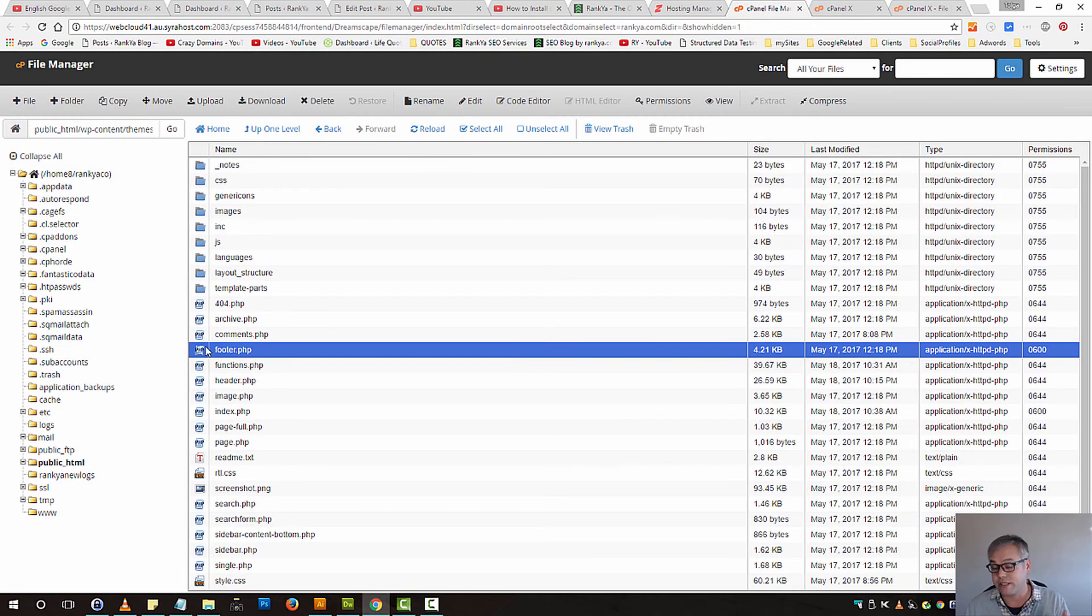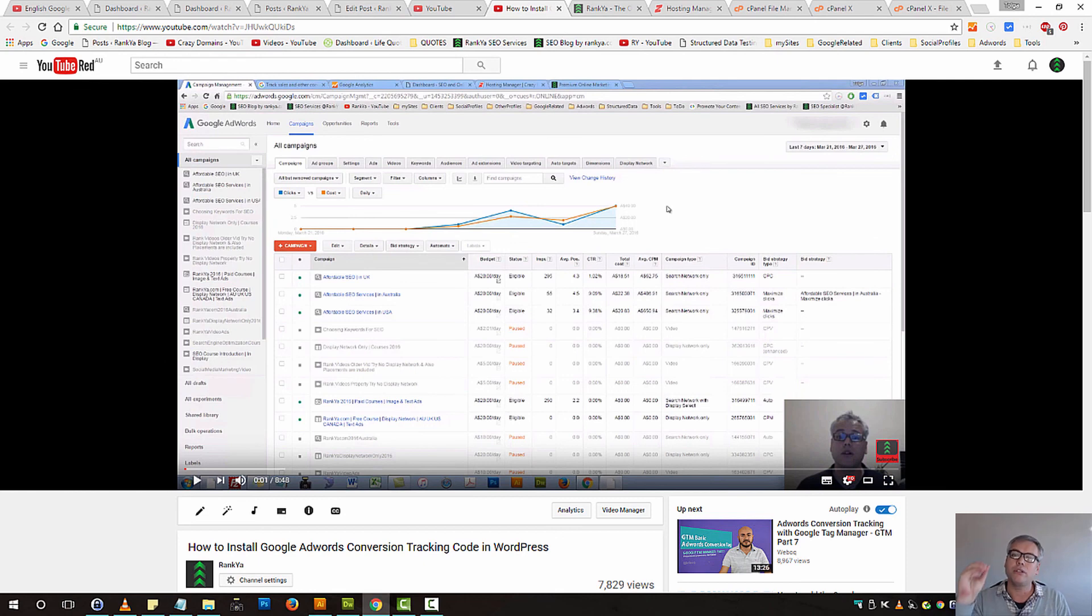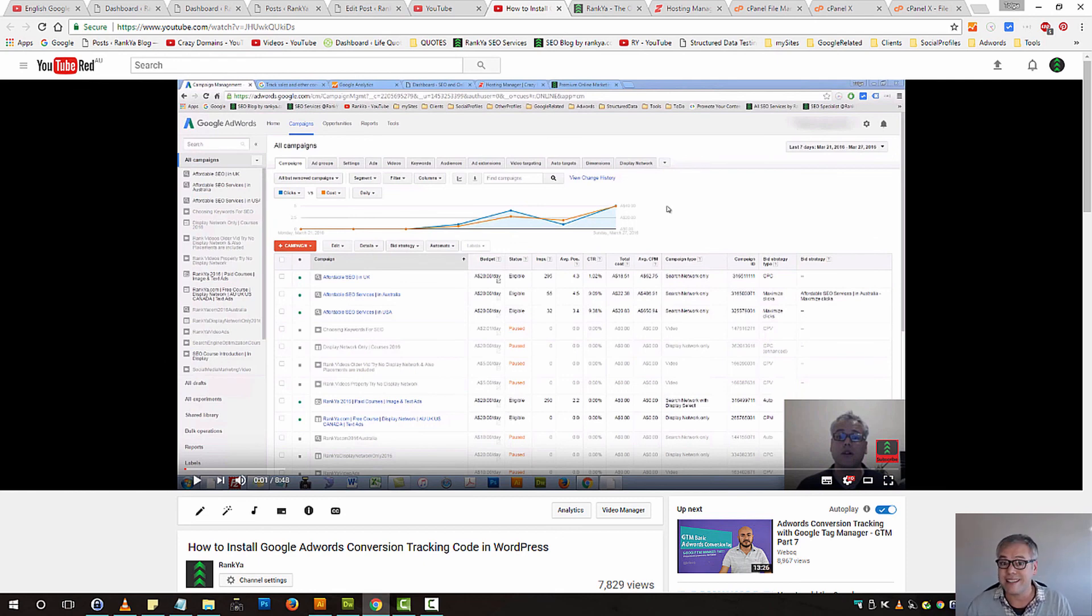You must make backups, or else things can go wrong. That is how we add Google AdWords tracking code only on a certain page. I'll talk with you in the next video.